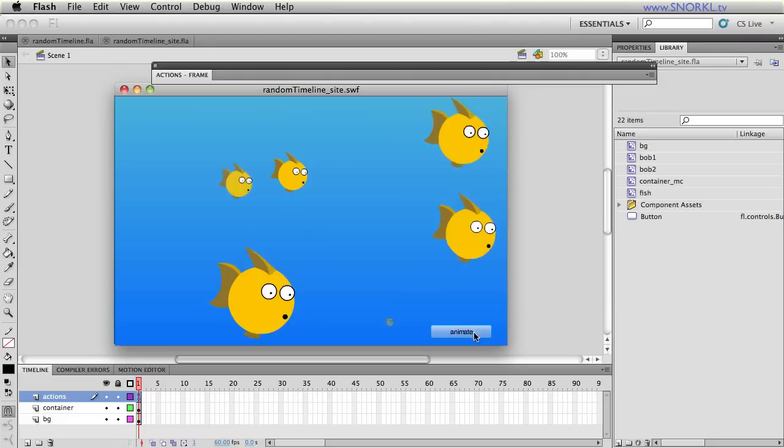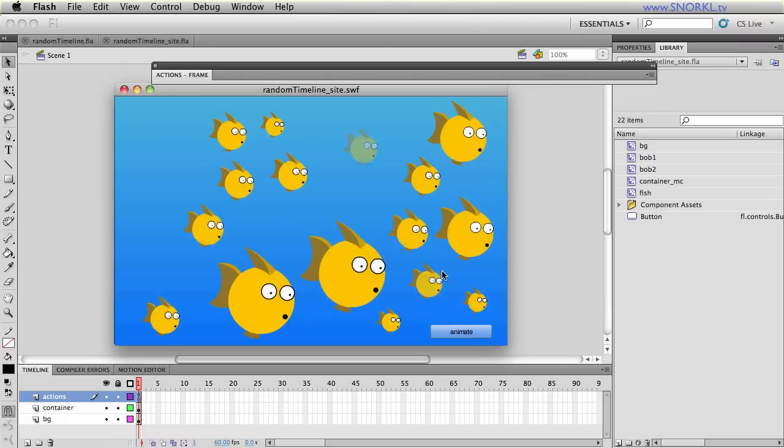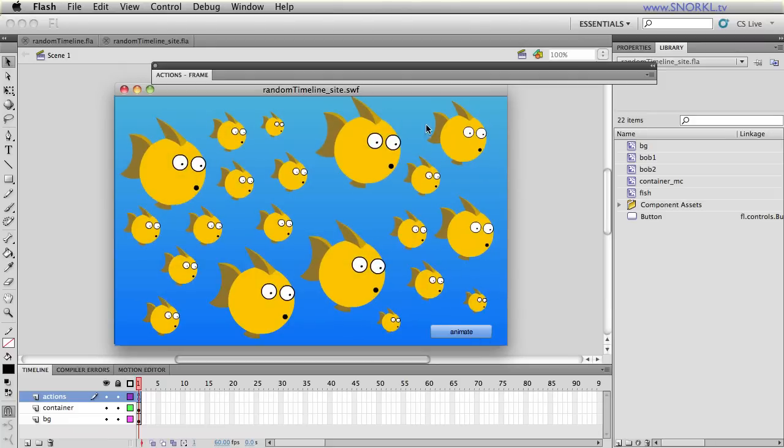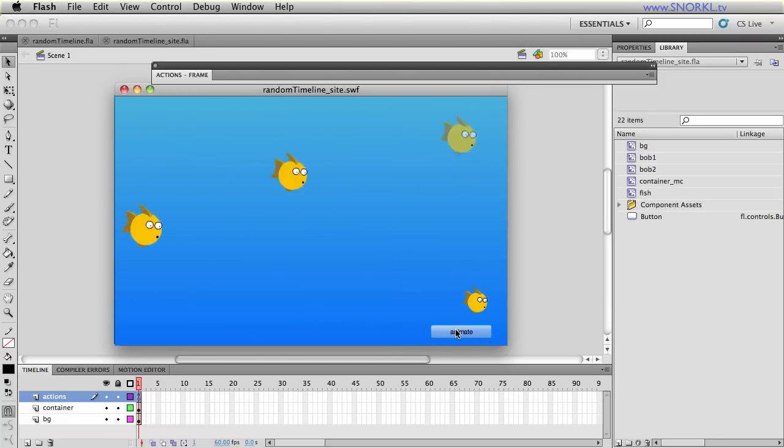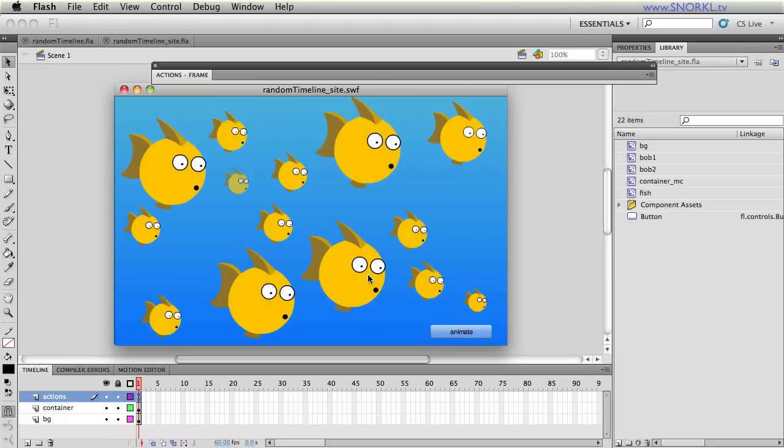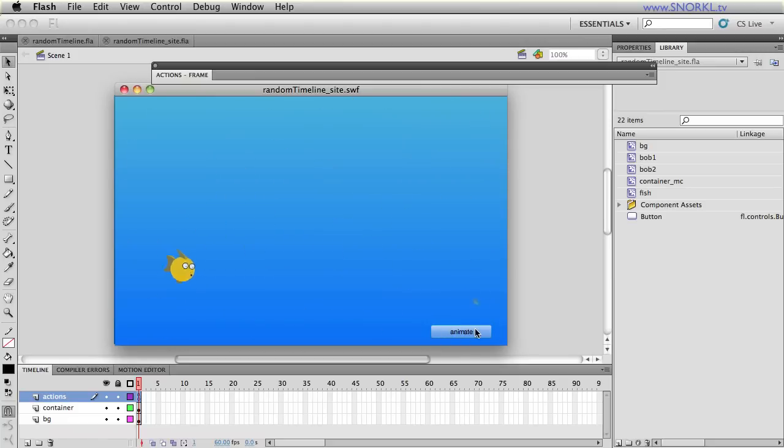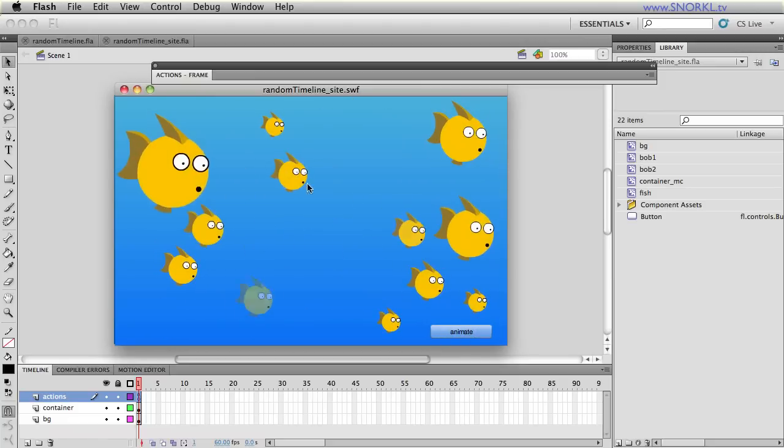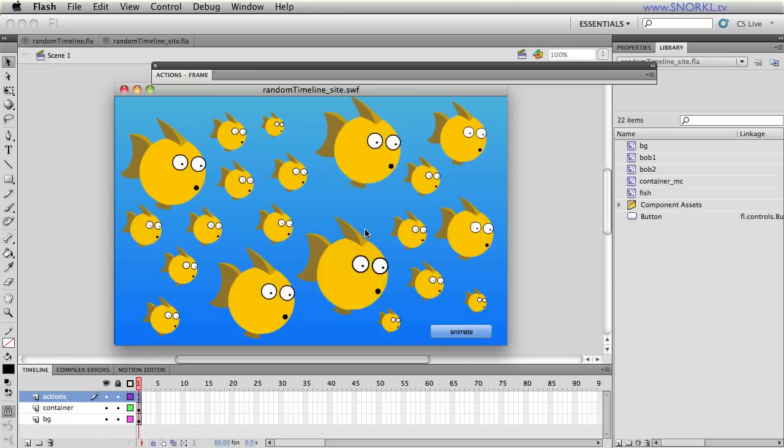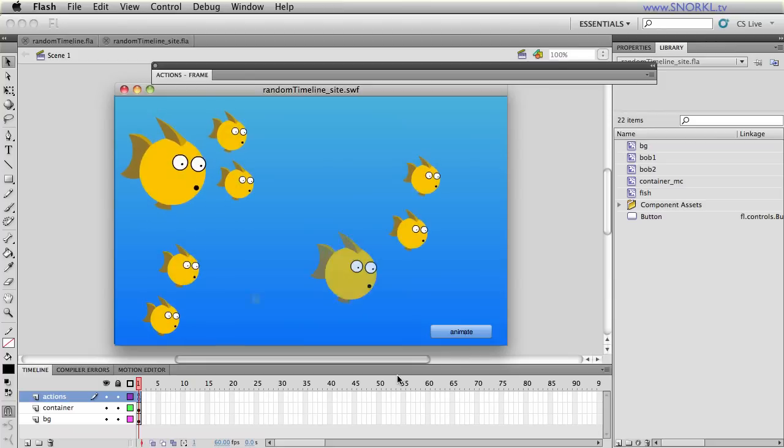And what that means to you guys is you can put a whole bunch of movie clips inside of one movie clip and instantly all of the children clips will animate and we can do it in sequence and also we're doing it here randomly.